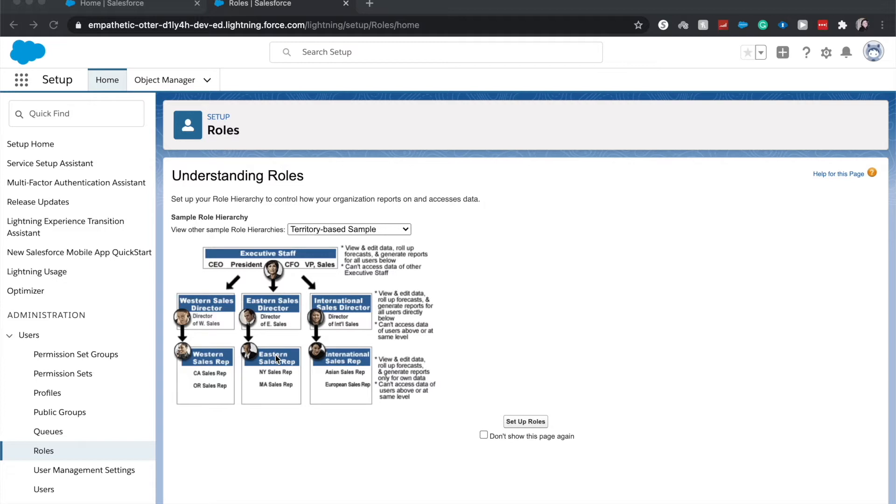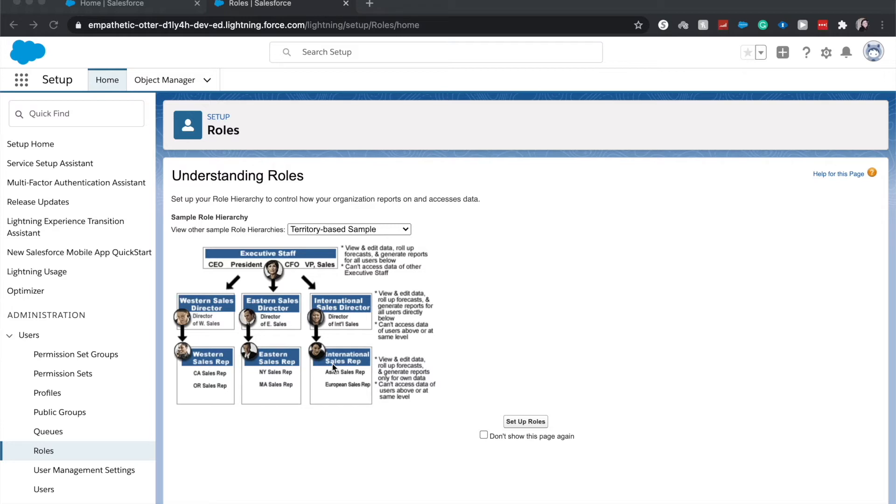So how role hierarchies work is that for certain objects, if they are standard objects this will be enabled automatically. If they're custom objects you'll need to enable this. If you have a private sharing model, or let's say you have a public read but edit access is granted using hierarchies, then this will be applicable to you.